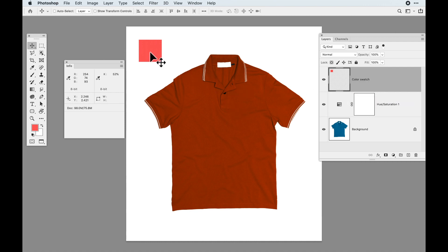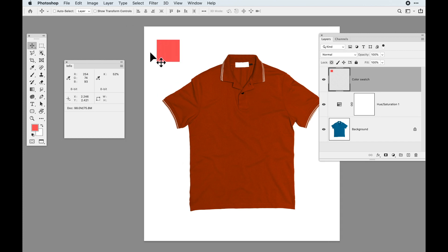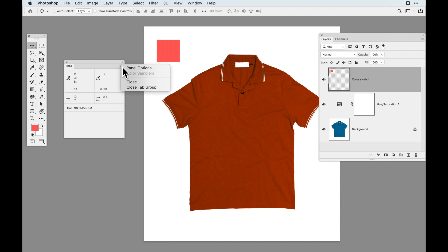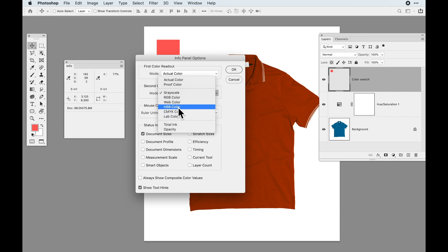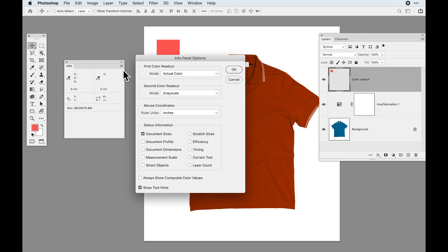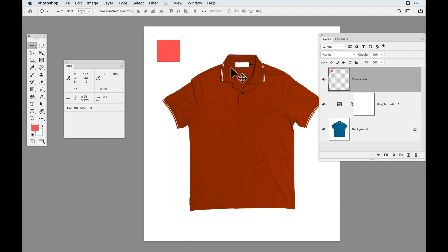So let's take a look at our info panel. I want to hover over my color swatch on that layer and take down this number — the composition in red, green, and blue of what this color is actually made of. I have red at 254, green at 74, and blue at 93. Those are my colors and I'm going to do this by the numbers. If your info panel isn't showing what you want, click the panel options and set the first color readout to actual color and the second to whatever you prefer — RGB, grayscale, web color, etc.